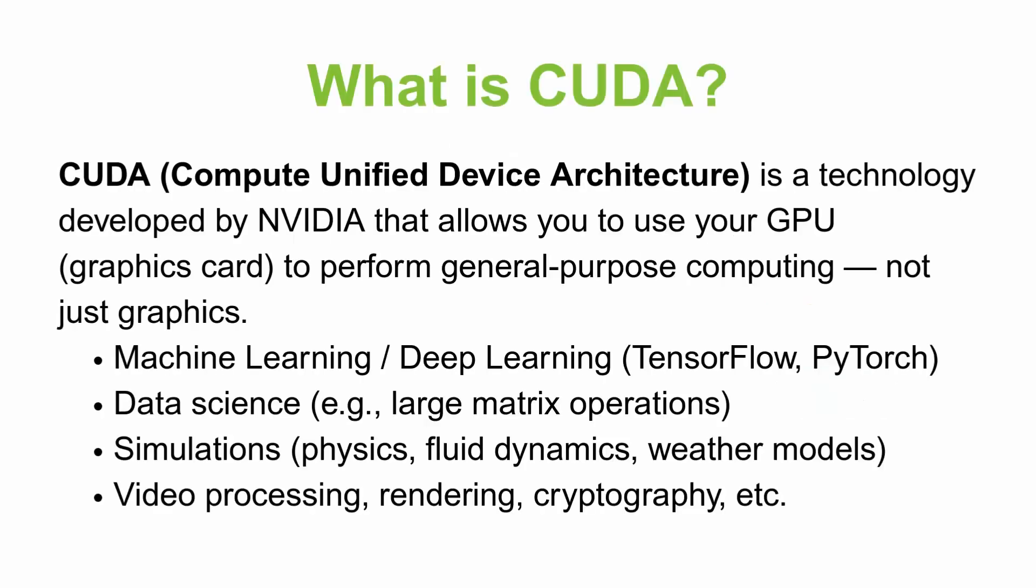CUDA or Compute Unified Device Architecture is a technology developed by NVIDIA that allows you to use your GPU to perform general purpose computing, not just graphics.